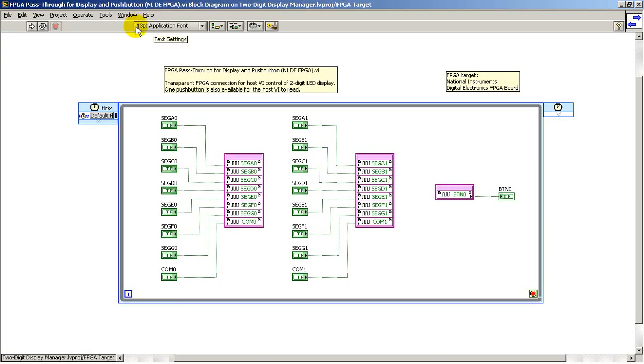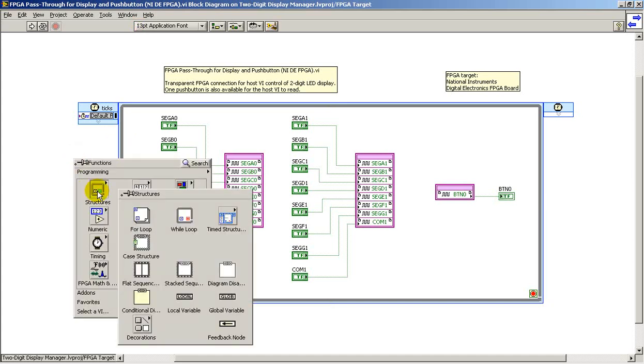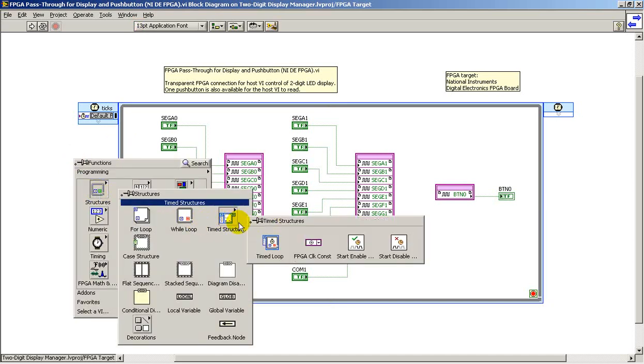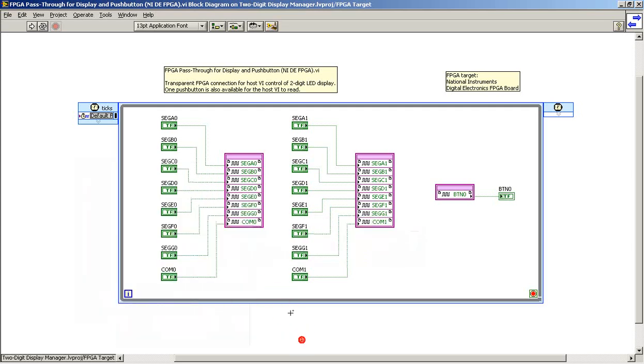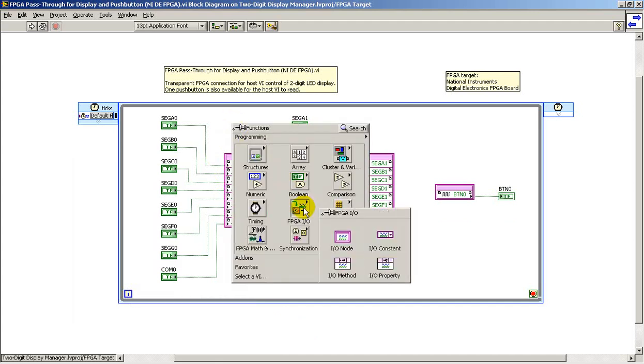Just to give a little bit more detail about how this VI was put together. The timed loop ensures that the circuit contained inside is a purely combinational style circuit with direct connections to the FPGA I.O.